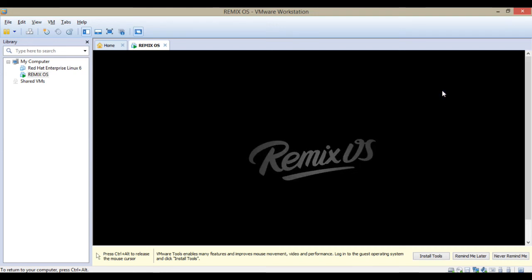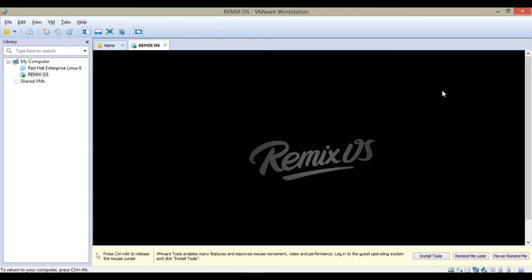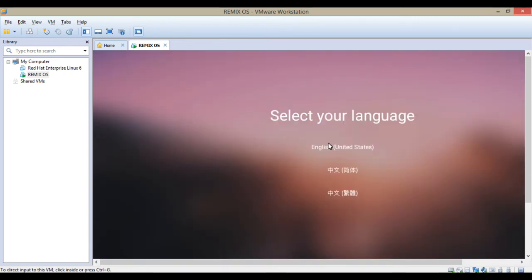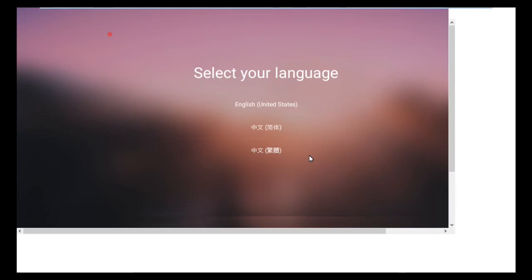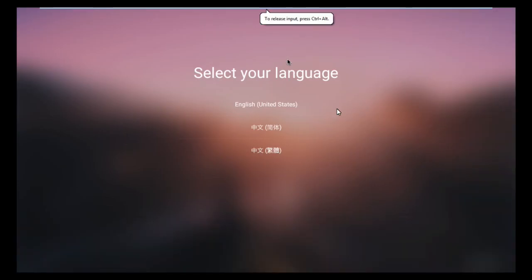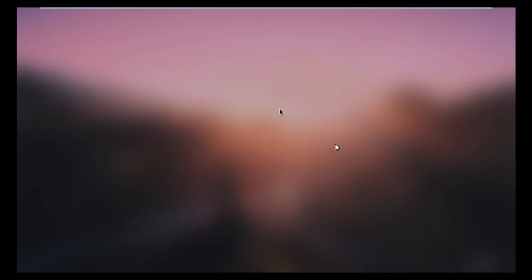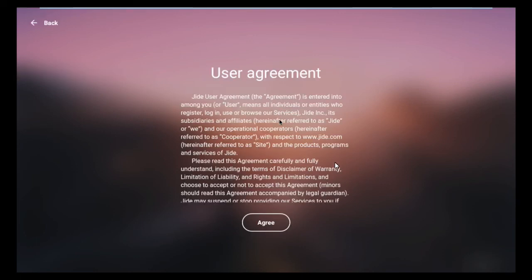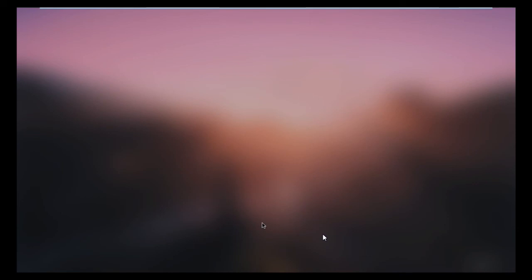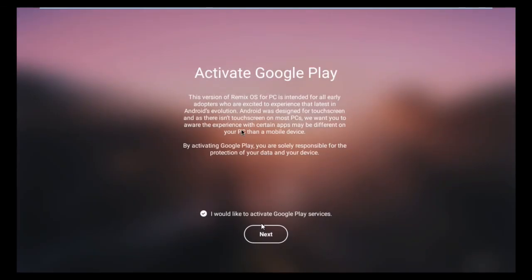It looks like this. You have to select your language. I select English. Click on it, then click on agree. I click don't skip because WiFi is already connected if you want. Then click on next.